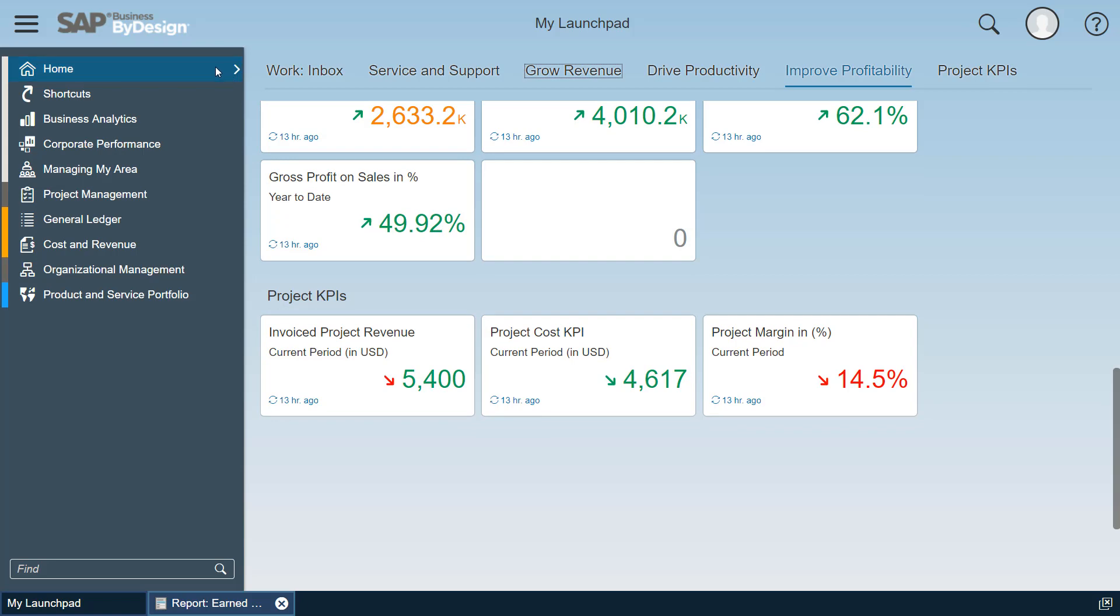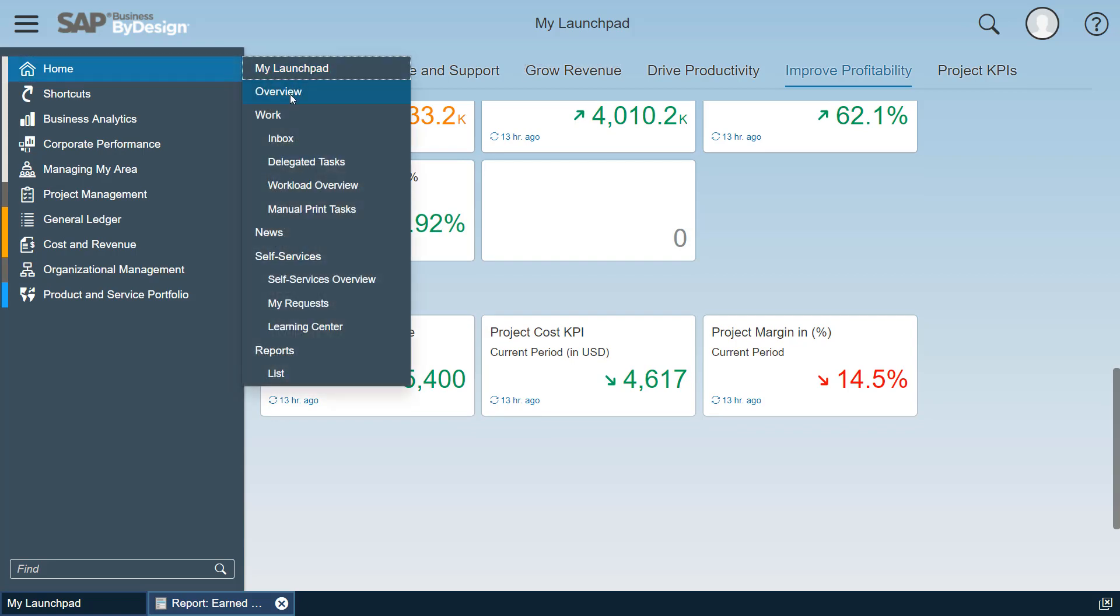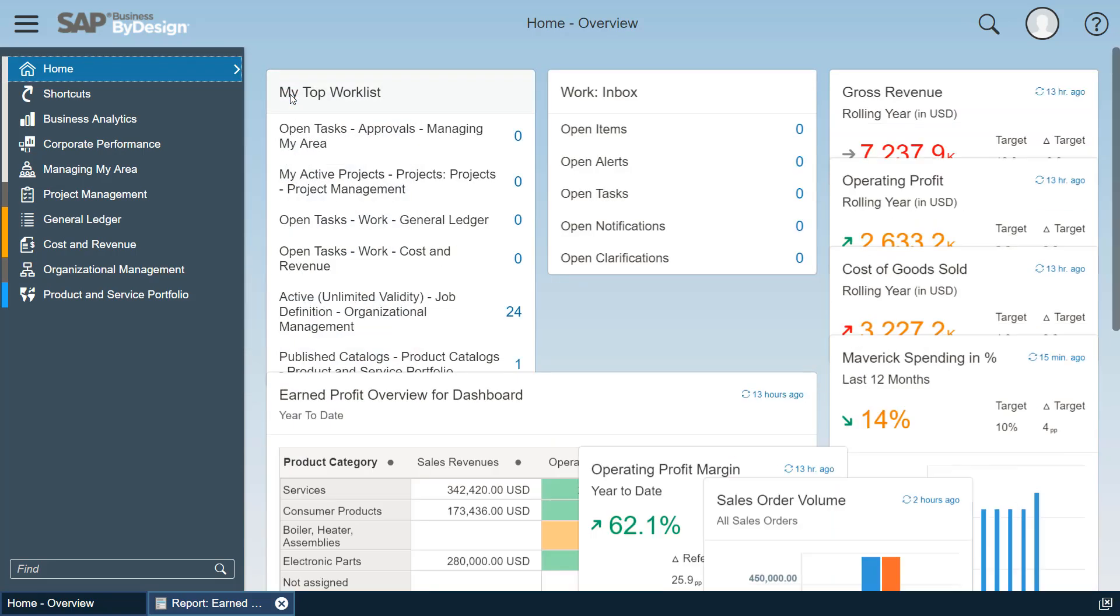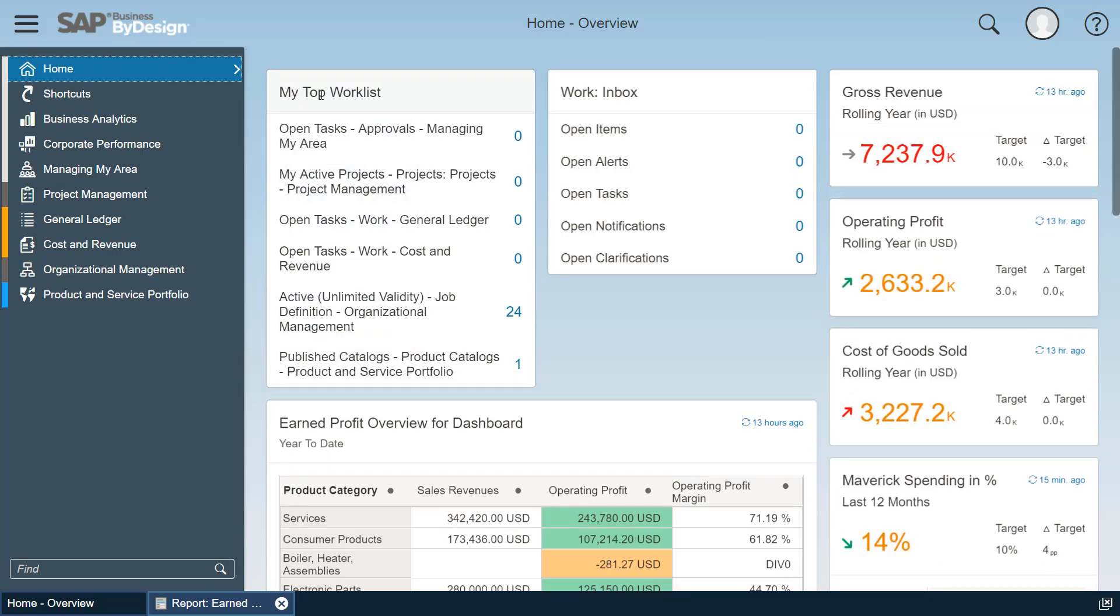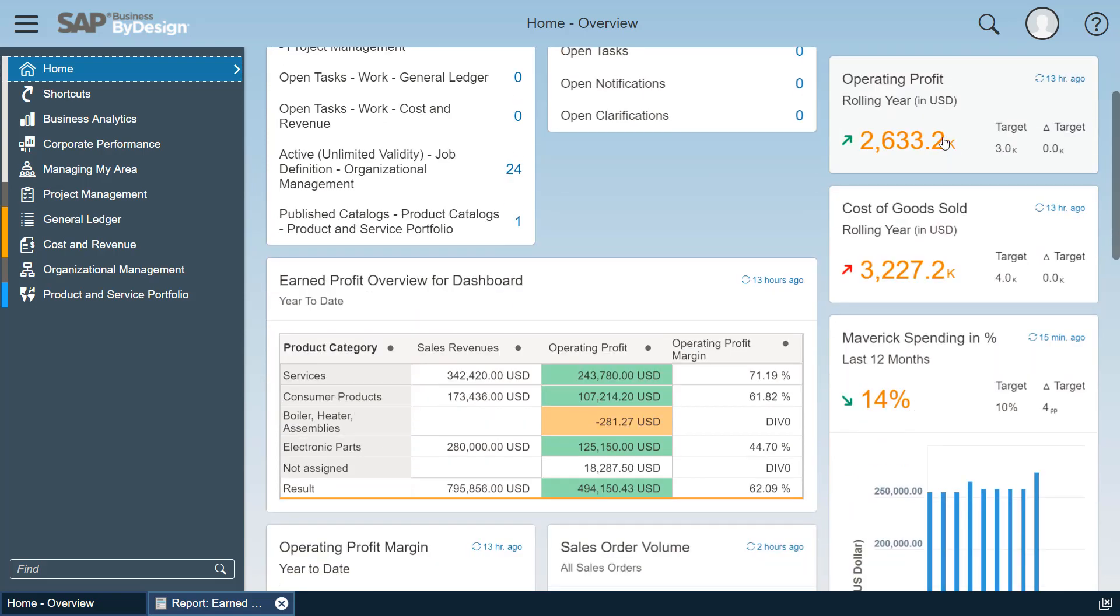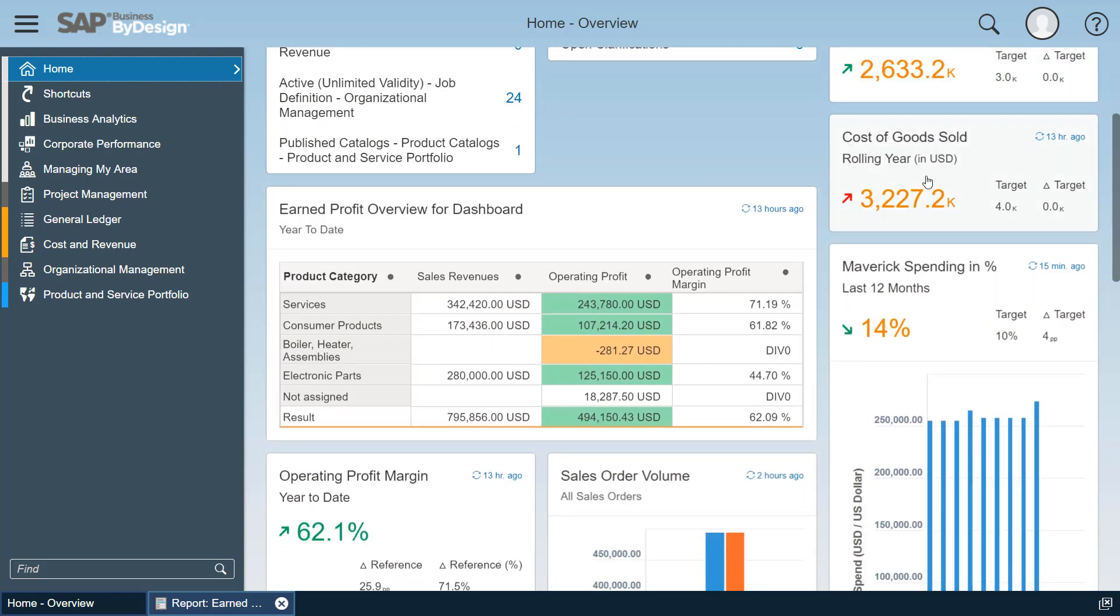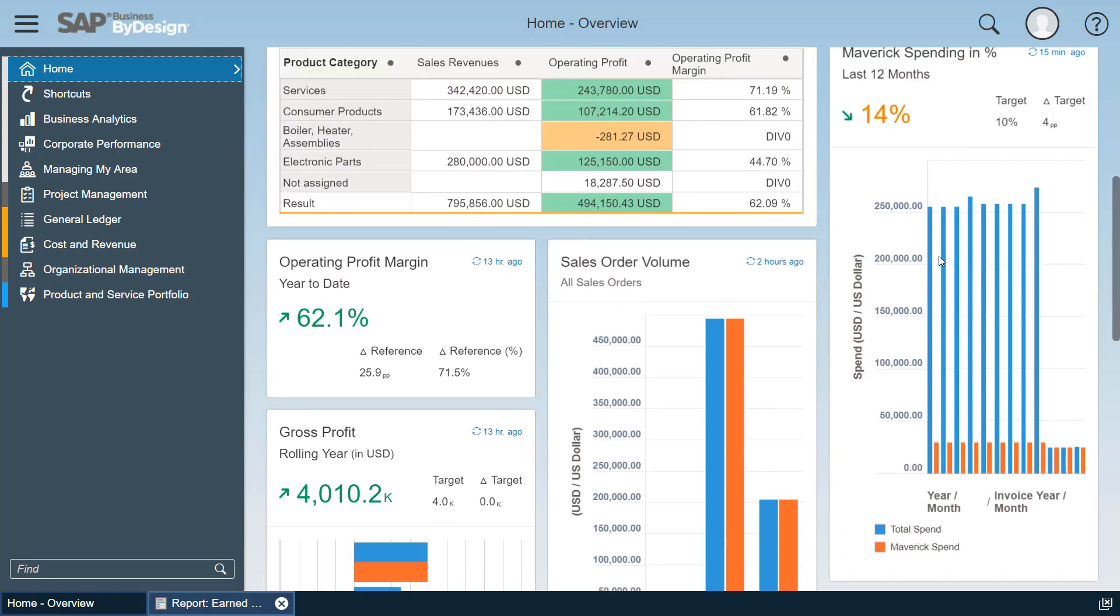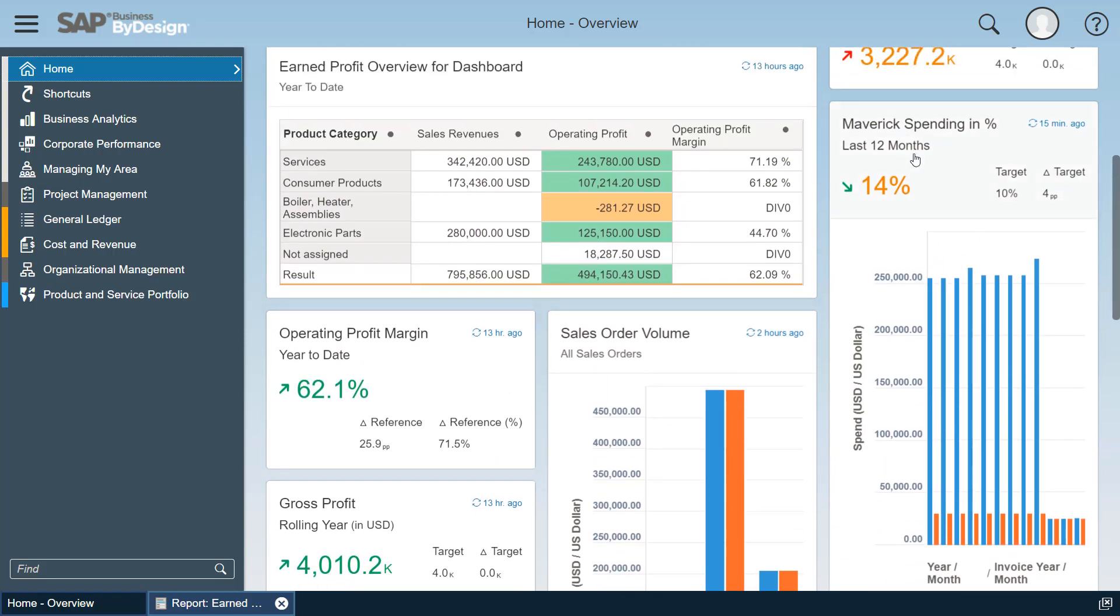Furthermore, you can monitor your KPIs on the overview page which includes KPI and report cards. You find such small cards like gross revenue showing you the numbers and the criticality, but you also find larger cards which include context information and typically show you, like this Maverick Spending KPI, the context report as additional information.